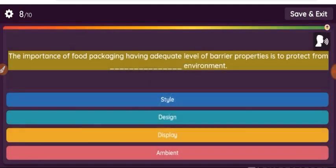Question: The importance of food packaging having an adequate level of barrier properties is to protect the product from external environmental factors.